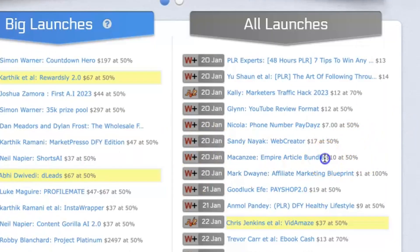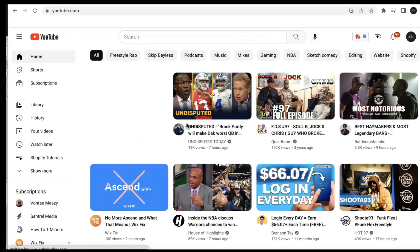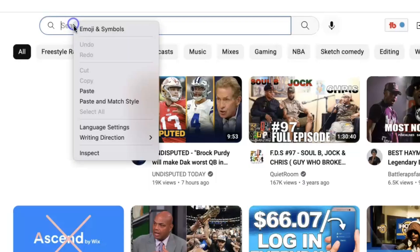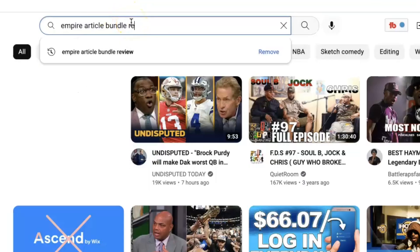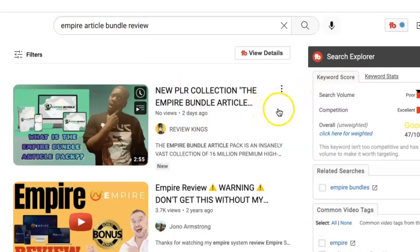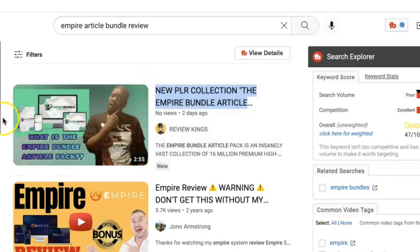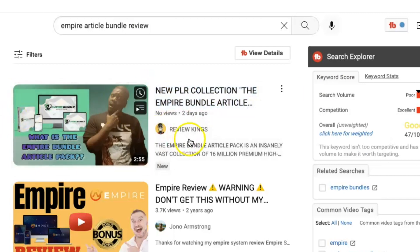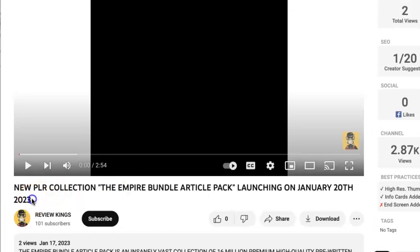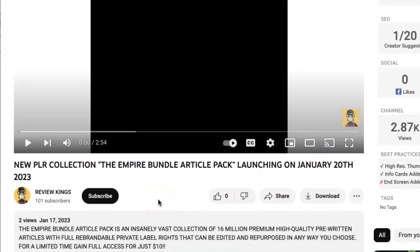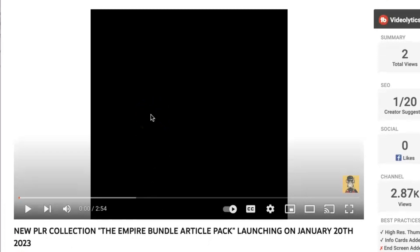For example, let me look up one of these — the Empire Article Bundle. Go to YouTube or Google and type in 'Empire Article Bundle review.' In the top spot, posted two days ago, there's someone who made a review about the Empire Article Bundle. If you click the video, he states right in the title that it's not launching until January 20th. So he was posted two days ago, was able to get in front of the traffic, and get his review up before the product actually launches. It's midnight right now so the product will be launching later today.